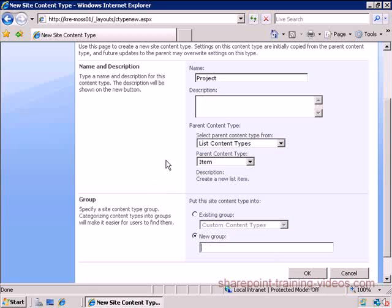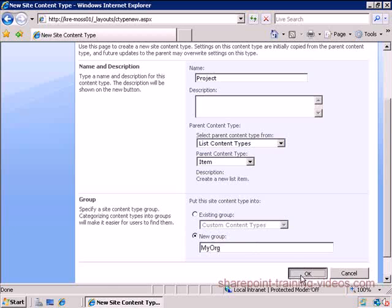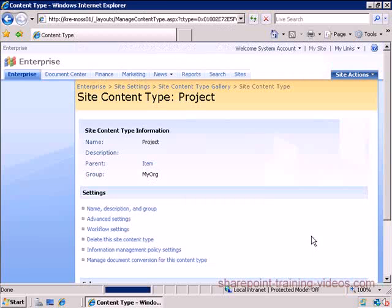We're going to continue further here. We're going to come down and create - we're going to put this project as part of a group just so we can segregate it on its own so we know it's our custom one. We're going to call this My Org group.